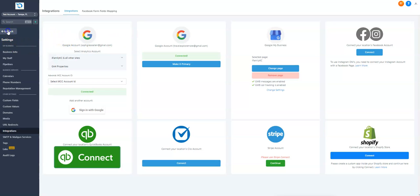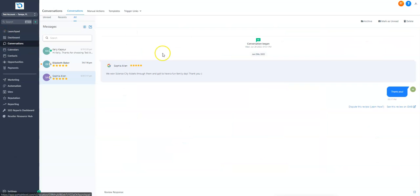If you have any issues with integrating the Google account, just let us know, but it should be pretty straightforward.